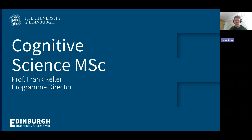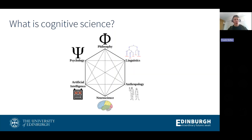Today, I'll give you an overview of the subject as we see it here in Edinburgh, and then a quick rundown of the degree that we're offering in cognitive science, explaining what kind of course choices you would have. So let's start with the question: what is cognitive science?